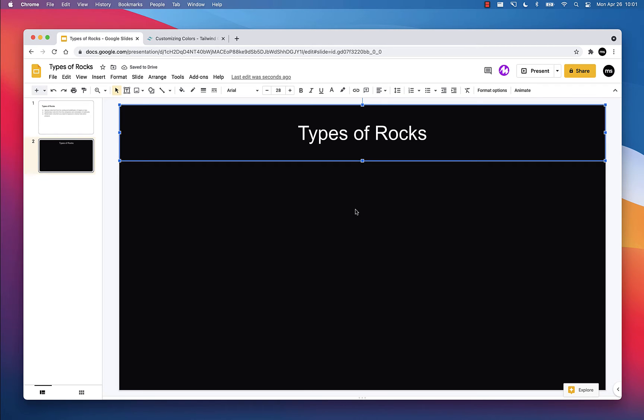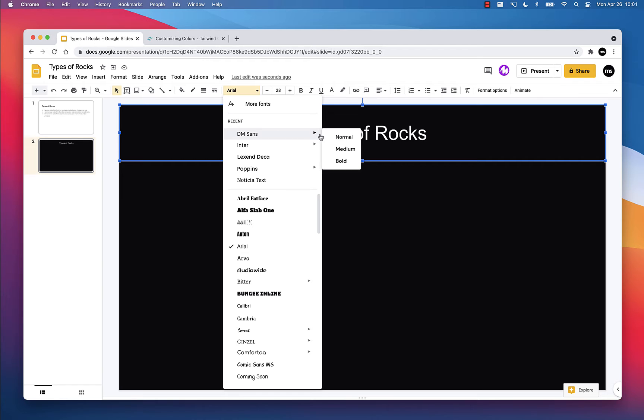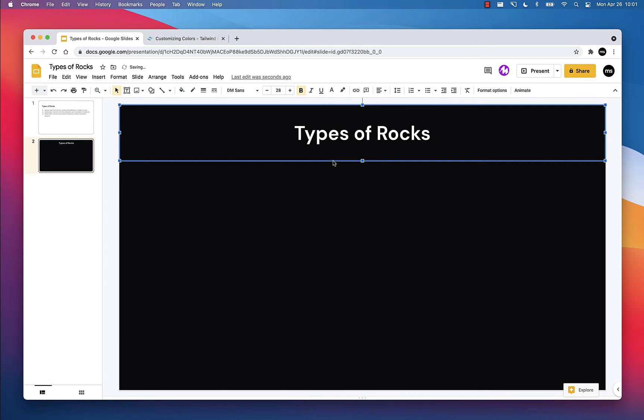Next thing I want to do is think about my typeface or my font. Right now, this is a default font. It's Arial, a standard font. It's installed on every computer. It's quite boring. It is a sans serif, which I like because it's simple and clean and easy to read. But I do think we can do better. Google Fonts has literally hundreds of fonts you can choose from. One of my favorites is DM Sans, which is what I'm going to use here.